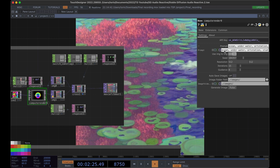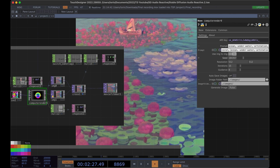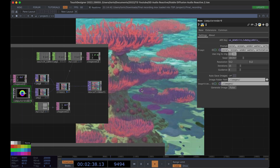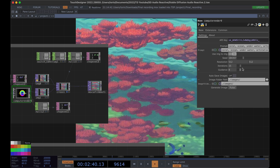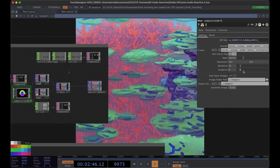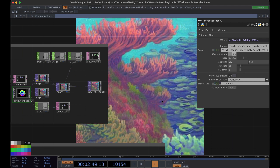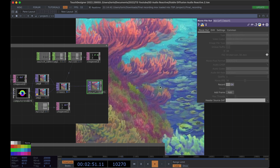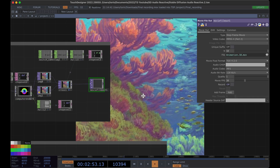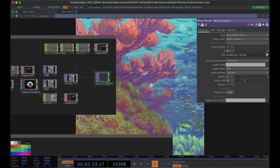Maybe we'll put in coral. Very cool — you can definitely play around with all these parameters as well, like iterations and guidance. Once we have this at a point that's good enough, we can go ahead and turn off record and use this in our animation.